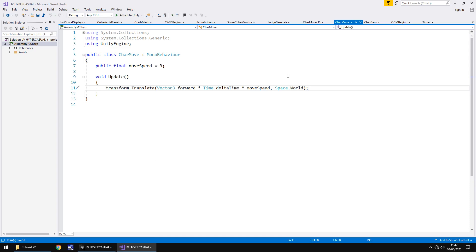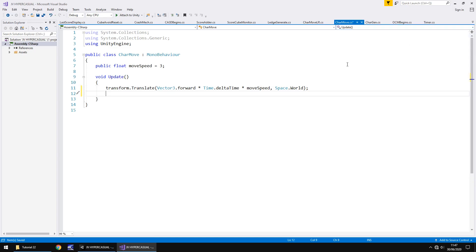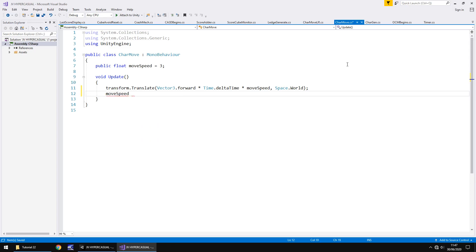So the way we're going to do this is we're going to modify the char move script. Now there is a simple way of doing this, and there is not a complicated way, but a more controlled way of doing this. I'm going to show you both. So the first way is going to be simply adding a speed amount per frame, i.e. adding in void update. So we could say move speed plus equals 0.005f because it's a float obviously, and save.